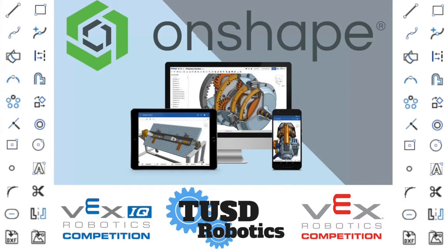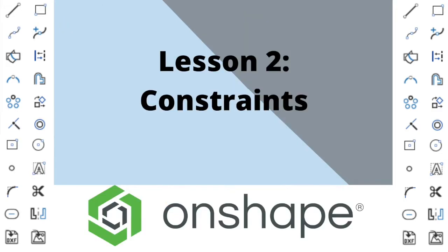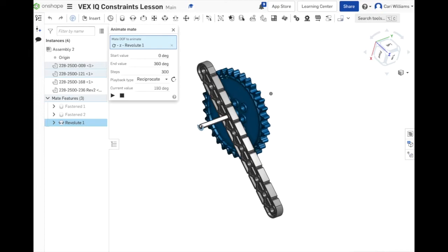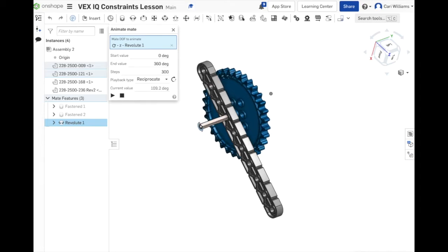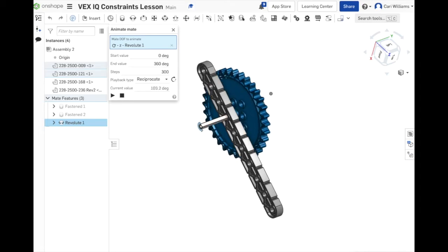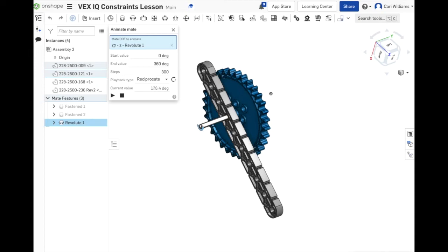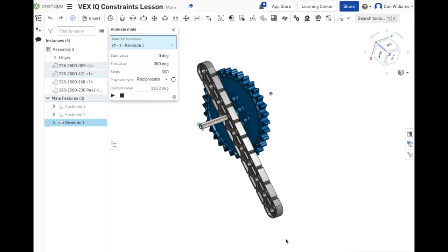Welcome to a TUSD Robotics production. In this video, you're going to learn how to use constraints in Onshape to make CAD VEX IQ robots. By the end of the lesson, you will make an assembly that looks like this — a 1 by 10 beam with a sprocket gear spinning on a drive shaft. Alright, let's get started.